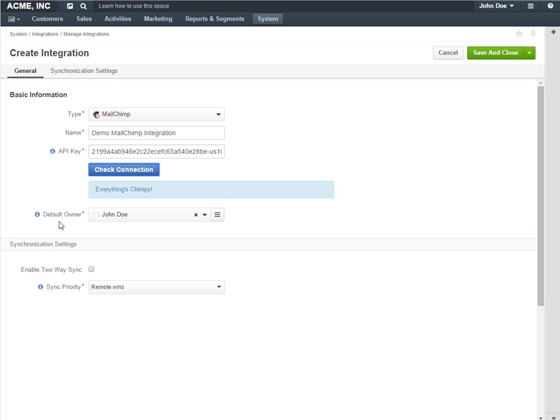The default Owner value limits the list of users that can manage the integration and data synchronized within it. By default, the value is set to the user creating the integration.